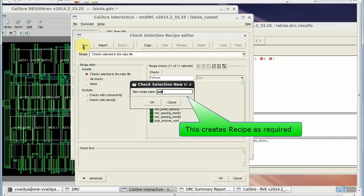Here, I am going to perform all checks measuring the widths of different layers in the design.